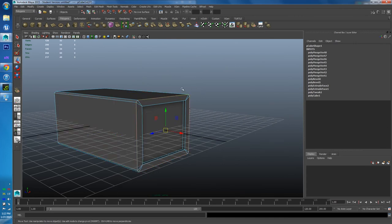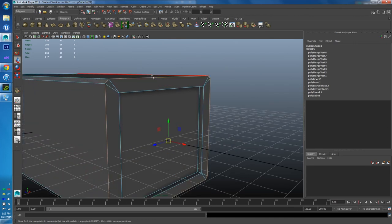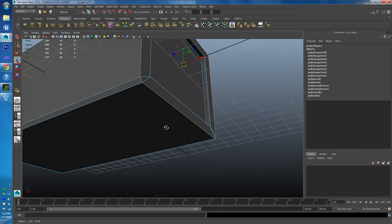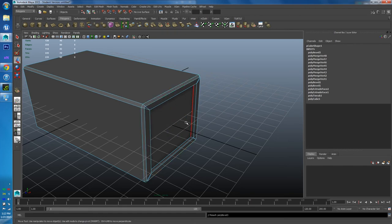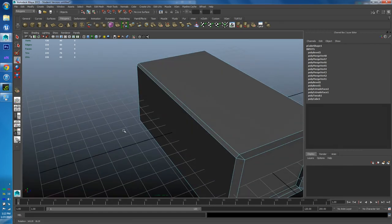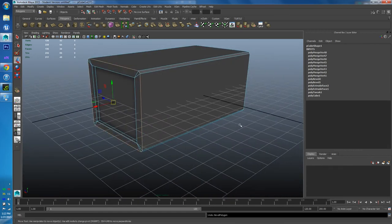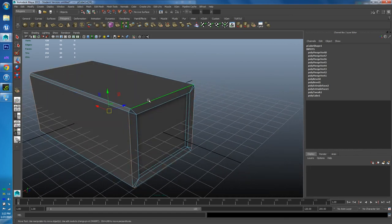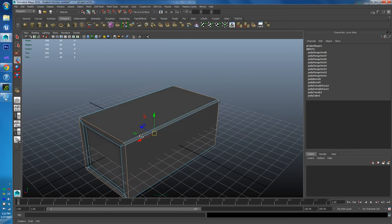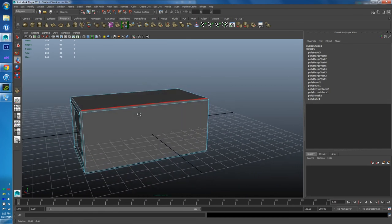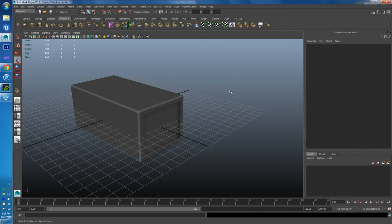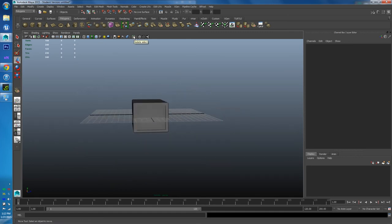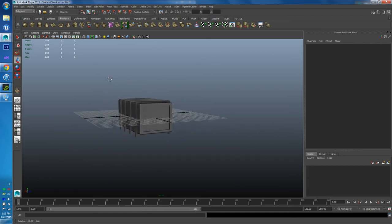Now let's look at some other edges to bevel. I double-click an edge to select the whole edge loop, then Shift+right-click and choose Bevel Edge. That looks pretty cool. I undo, then double-click a second edge loop as well so both loops are selected simultaneously, then Shift+right-click Bevel Edge again. That gives a nice result on both edge loops at once — a pretty cool-looking box.